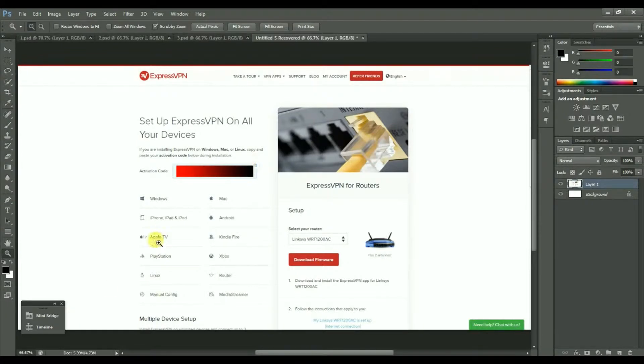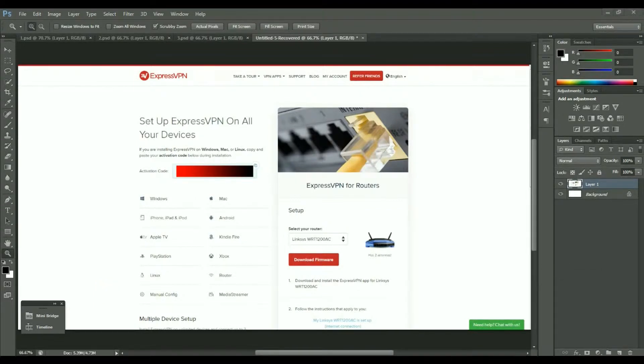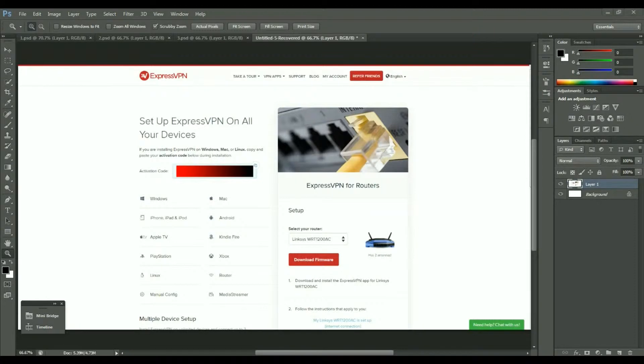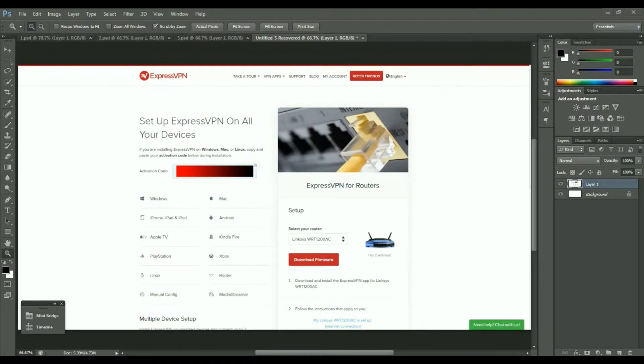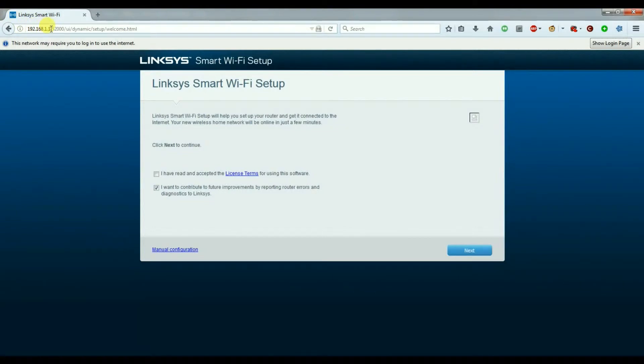Now I've connected the Linksys router to my network port on my laptop. I have not connected it to the internet and I'm also not connected to WiFi. I then load up my browser and head over to 192.168.1.1 which will take you to the Linksys homepage.